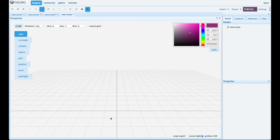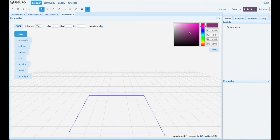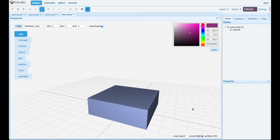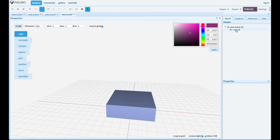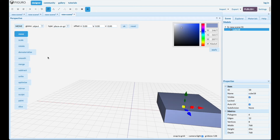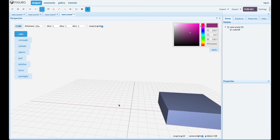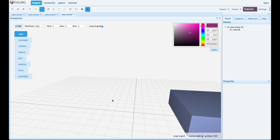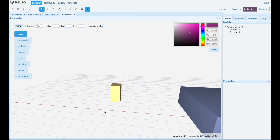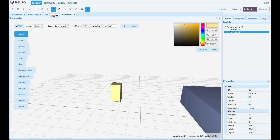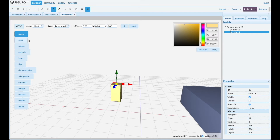Let's do one where we create it from pieces. Snap to grid, put a cube down, and let's make the tabletop first. Move it out of the way and we're going to create the legs. Make it a little bit taller — select the top polygon, set it to 256 by 256, move it relative 256 to make it 512 total.